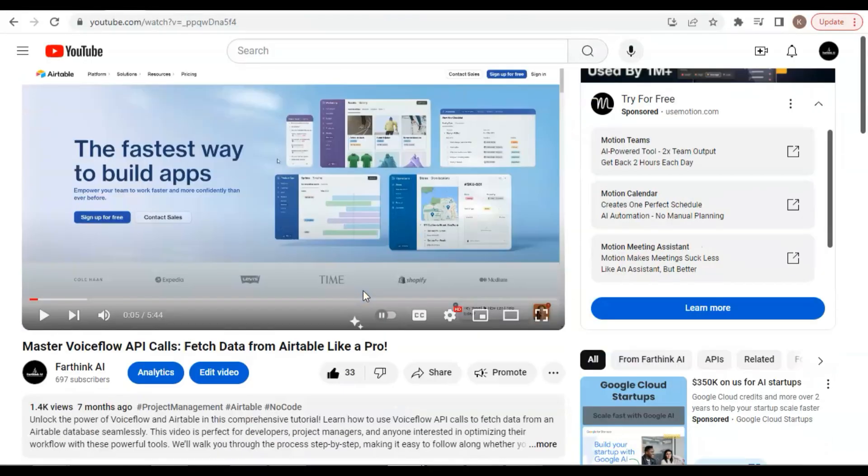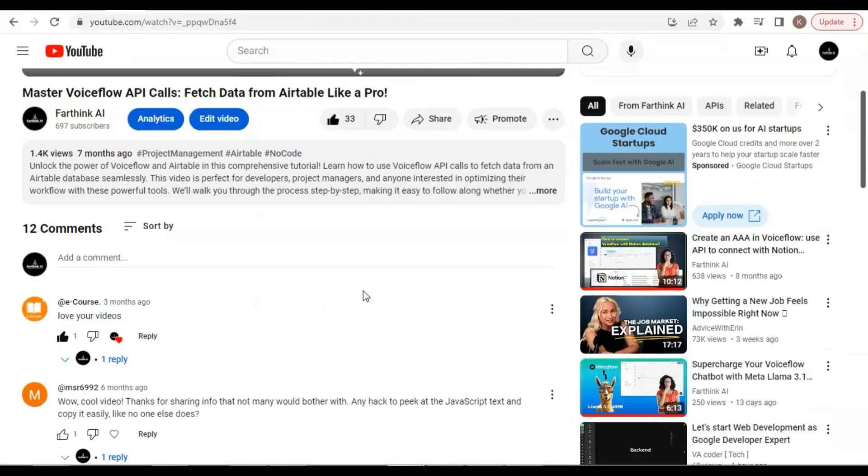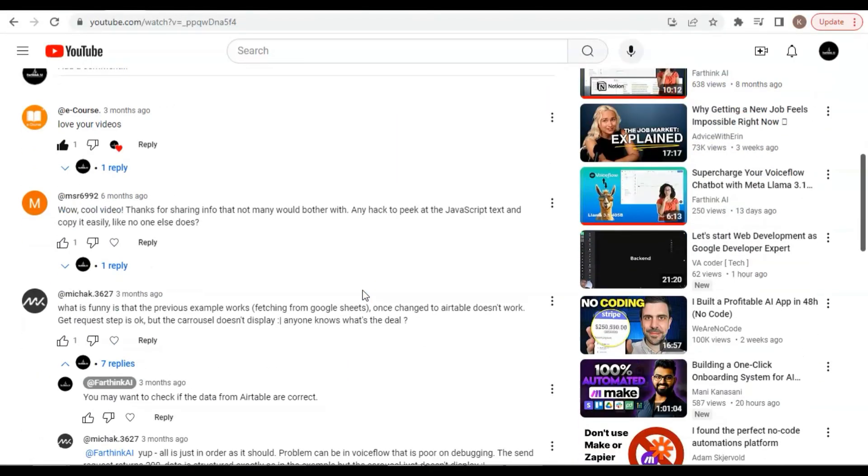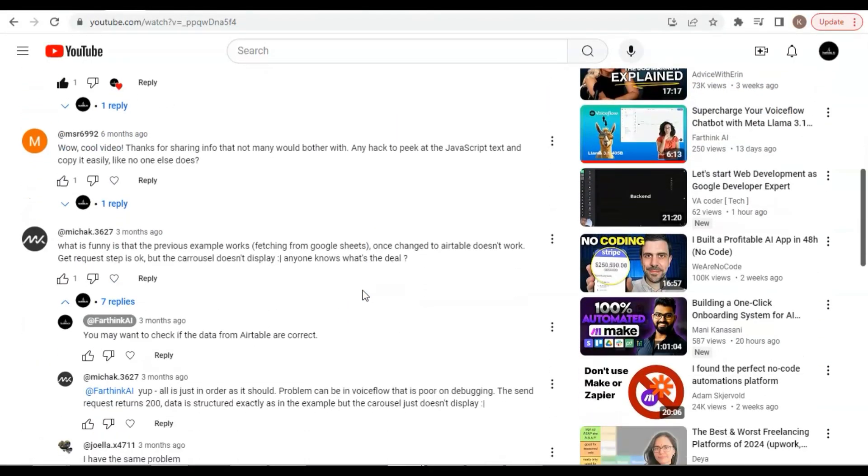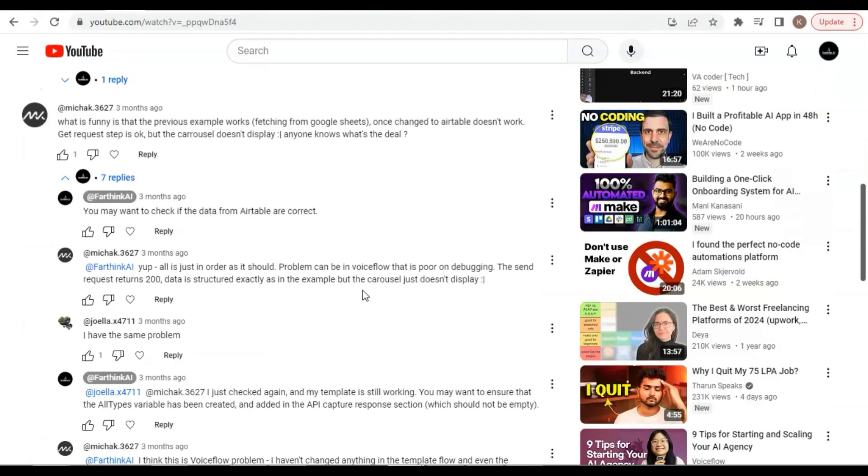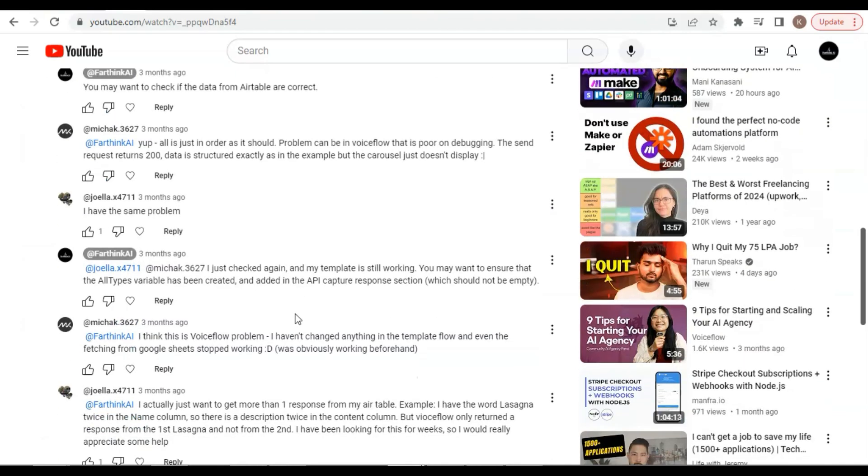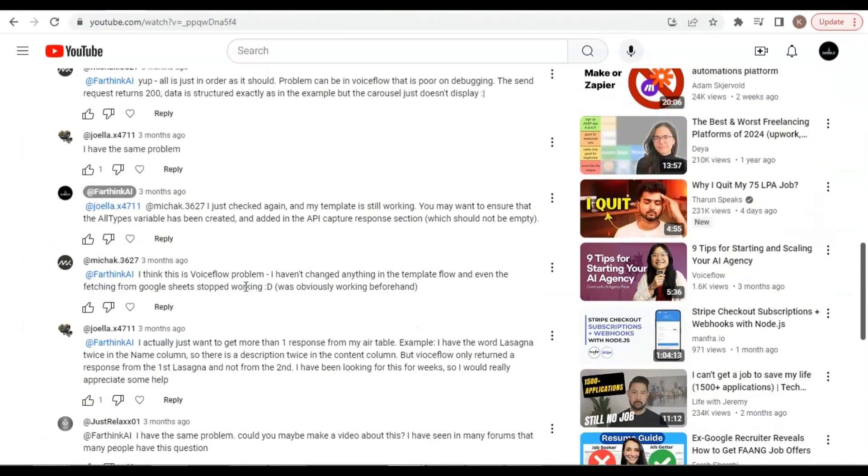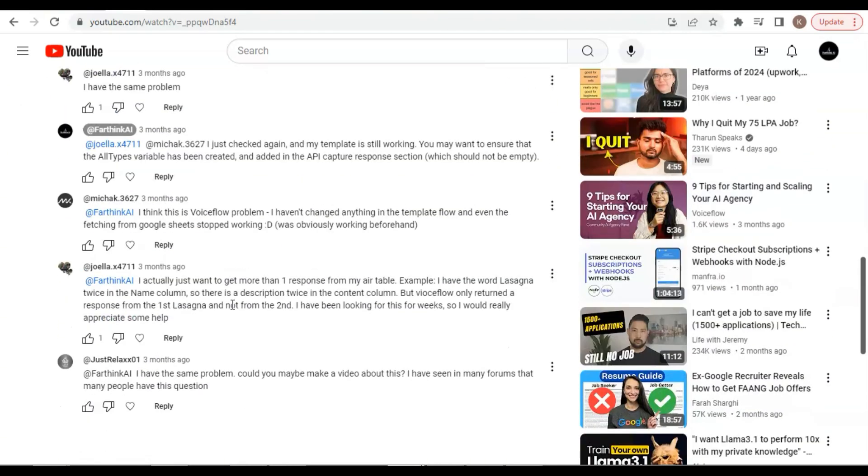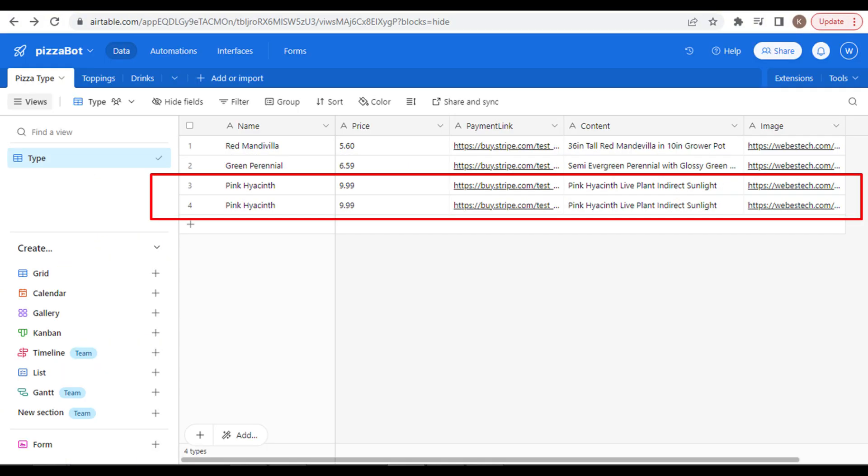Recently, some audiences have brought my attention to one of my previous videos, which shows how to fetch data from Airtable and display it using a dynamic carousel. Some comments say the dynamic carousel does not display the products, and if there is a duplicate record in the Airtable, VoiceFlow simply ignores the duplicates and only displays one of the records.